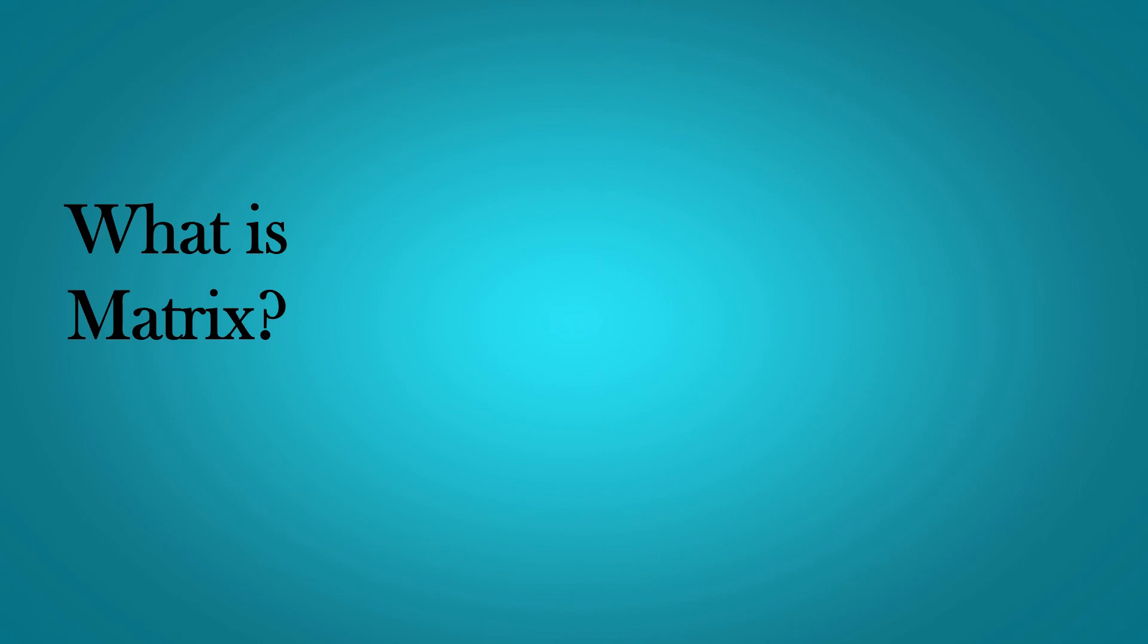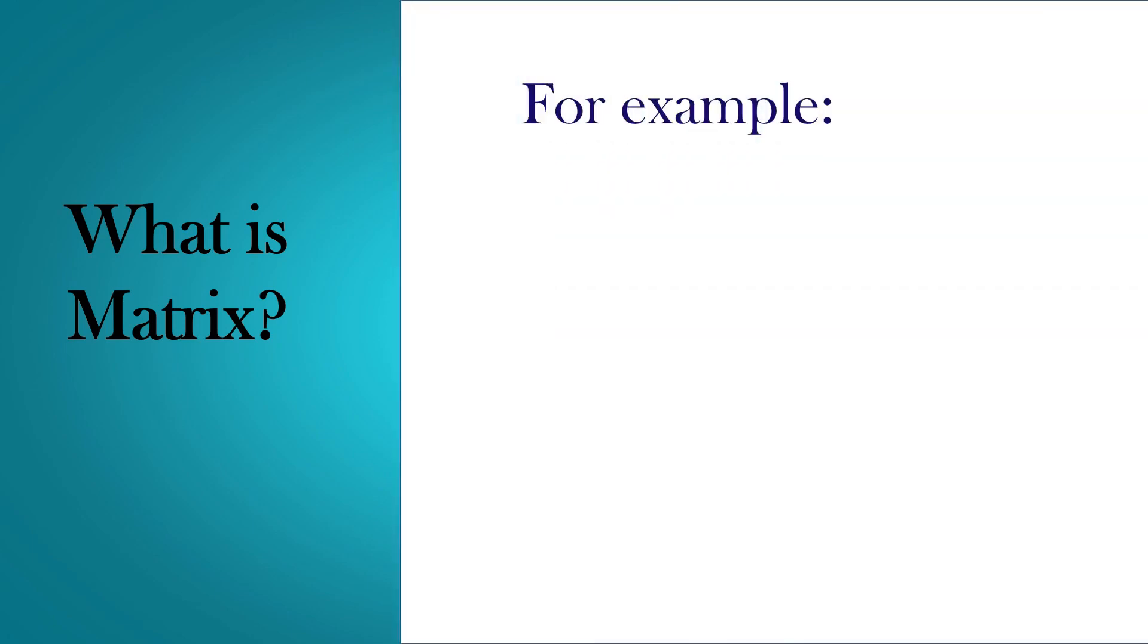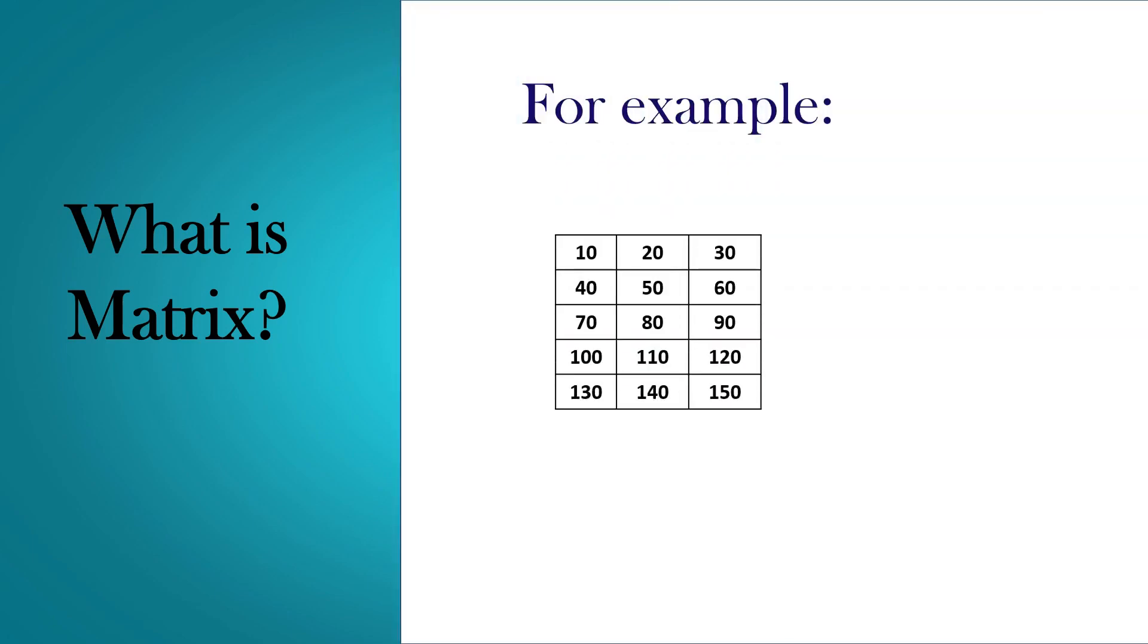Let's see an example. Here is a matrix. These are the columns and these are the rows. This matrix has five rows and three columns.